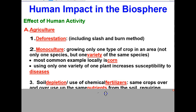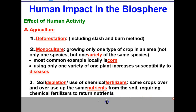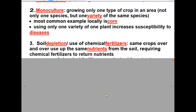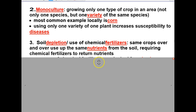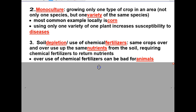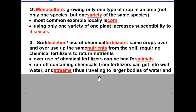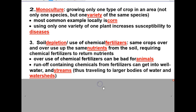Also through agriculture, we have what's called soil depletion. Soil depletion involves the use of chemical fertilizers — fertilizing the same crops over and over uses up the same nutrients from the soil, requiring chemical fertilizers to return the nutrients. These are often granular in nature. The overuse of chemical fertilizers can be bad for animals, and the runoff containing chemicals can get into well water and streams, eventually traveling to larger bodies of water and watersheds. This is especially true if soon after applying the chemical fertilizer, we get a hard rain that washes the chemicals into our streams.